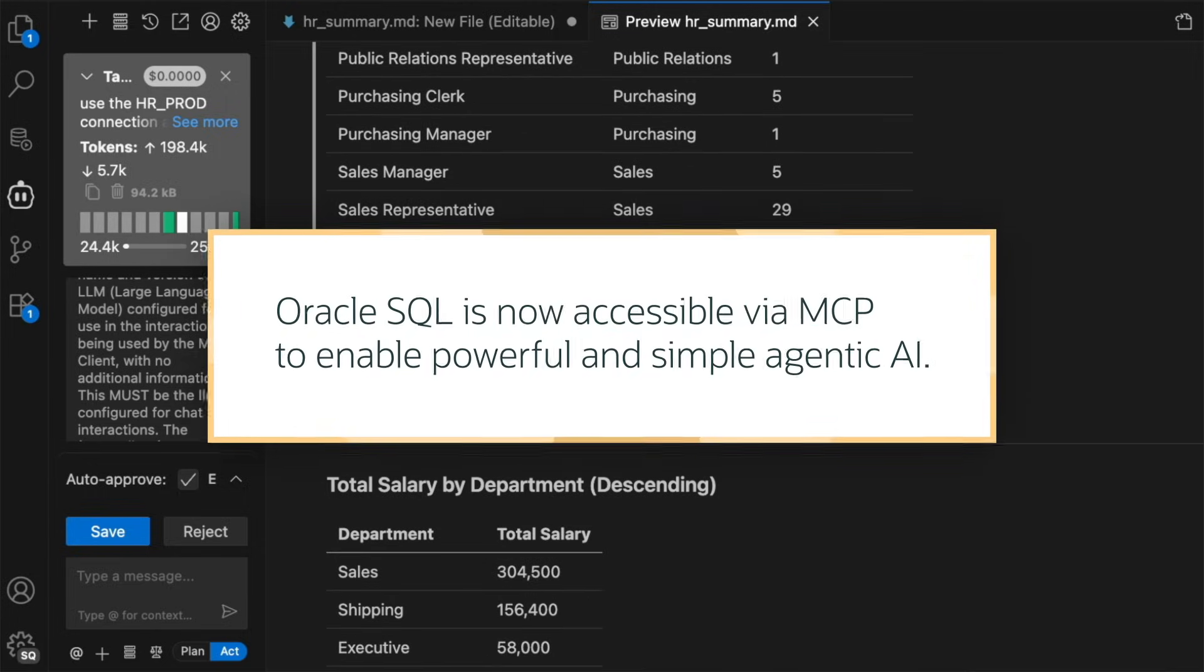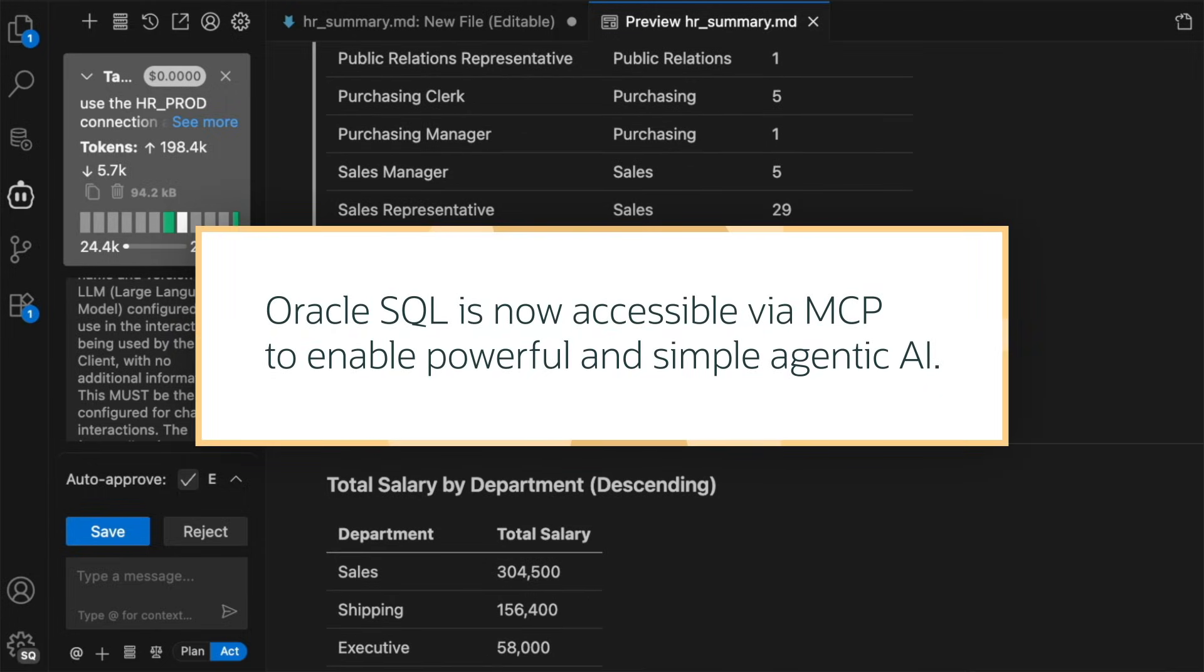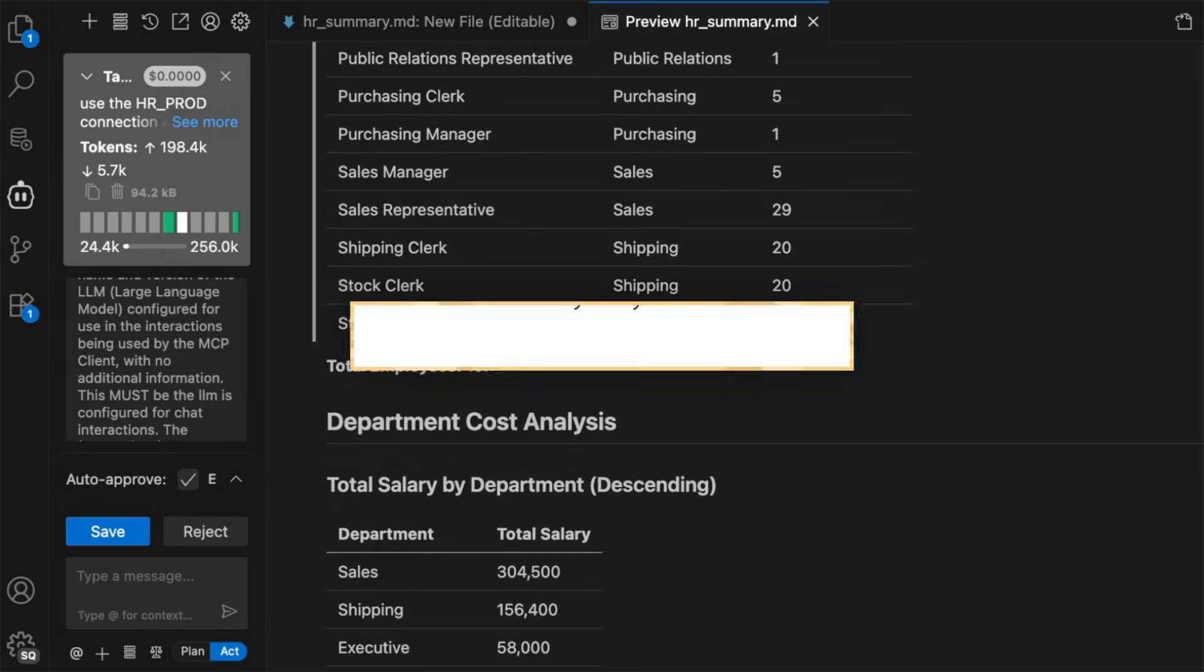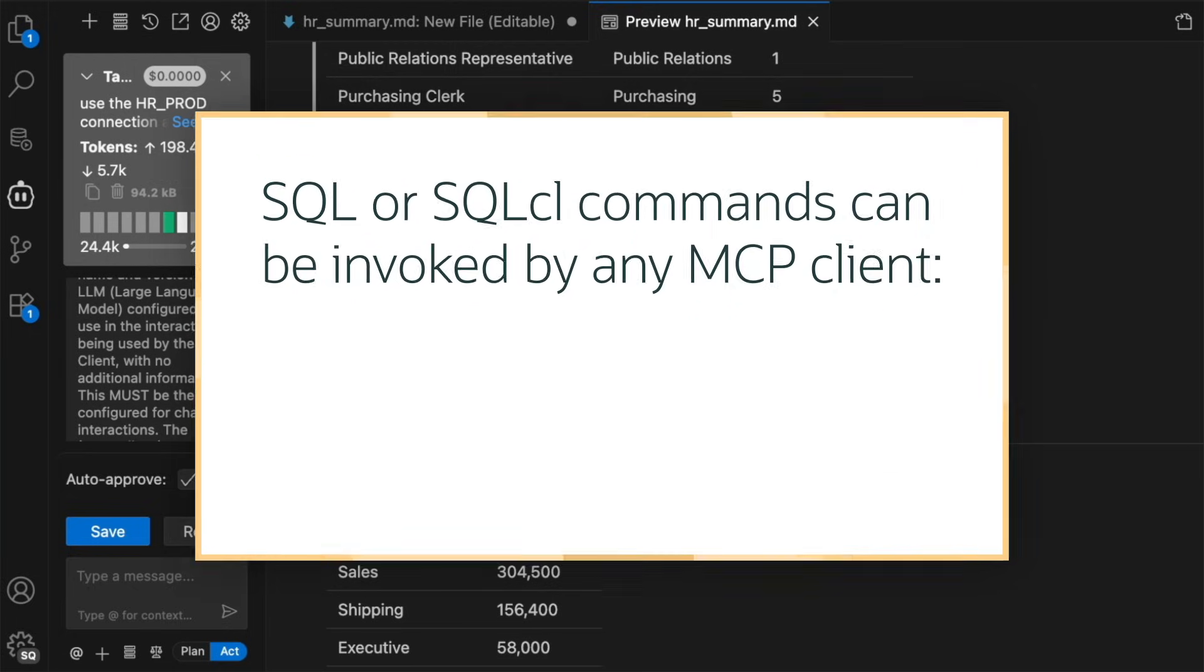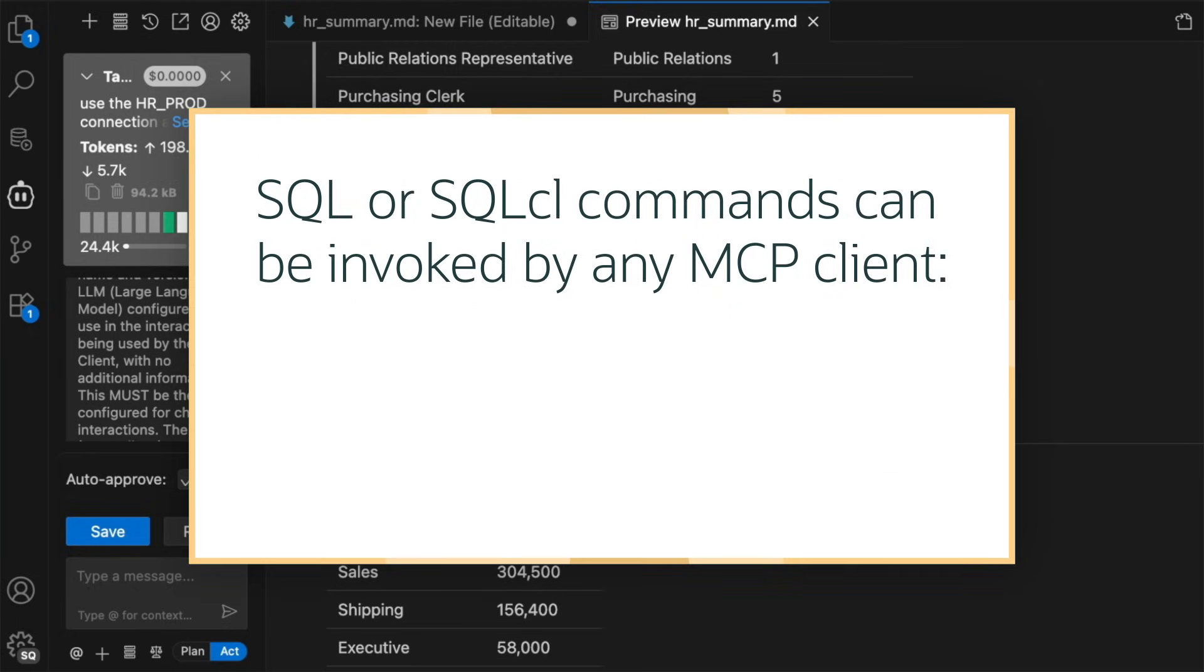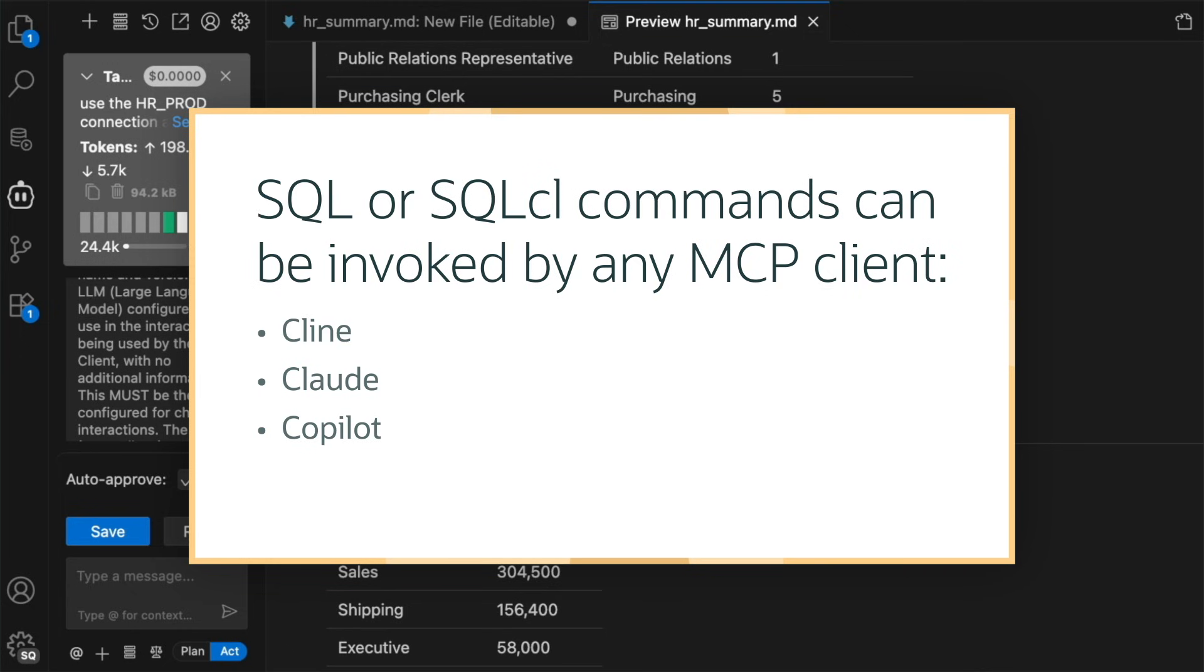Oracle SQL is now accessible via MCP to enable powerful and simple agentic AI. SQL or SQL CL commands can be invoked by any MCP client, such as Klein, Claude, or Copilot. SQL CL MCP server even works for Oracle Database 19.